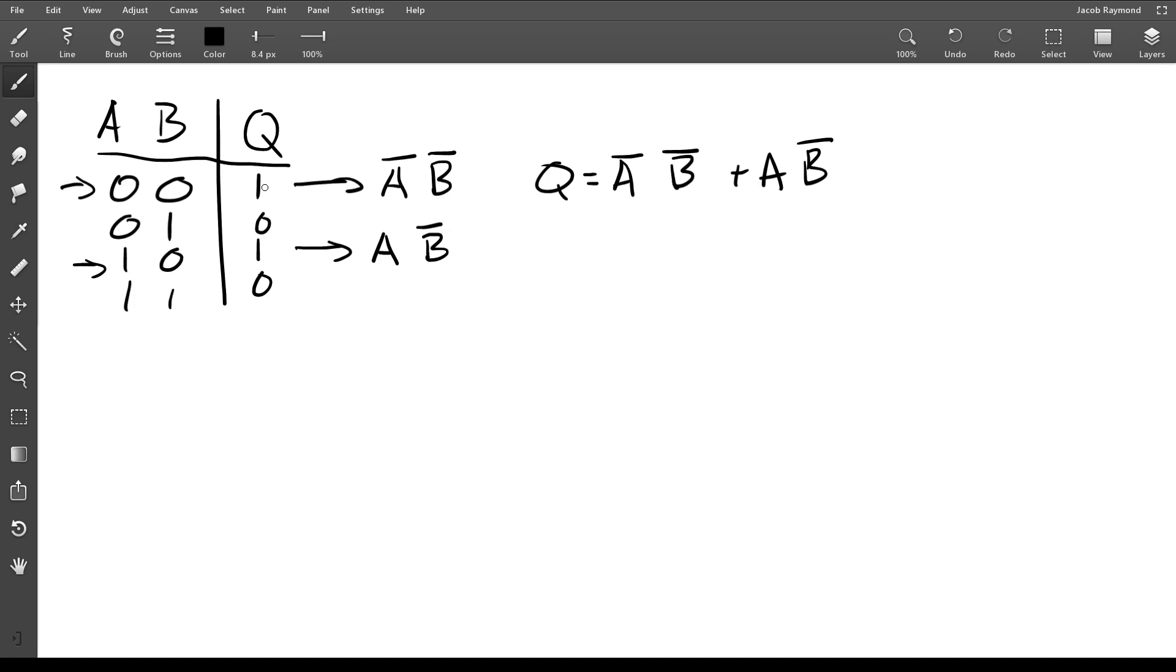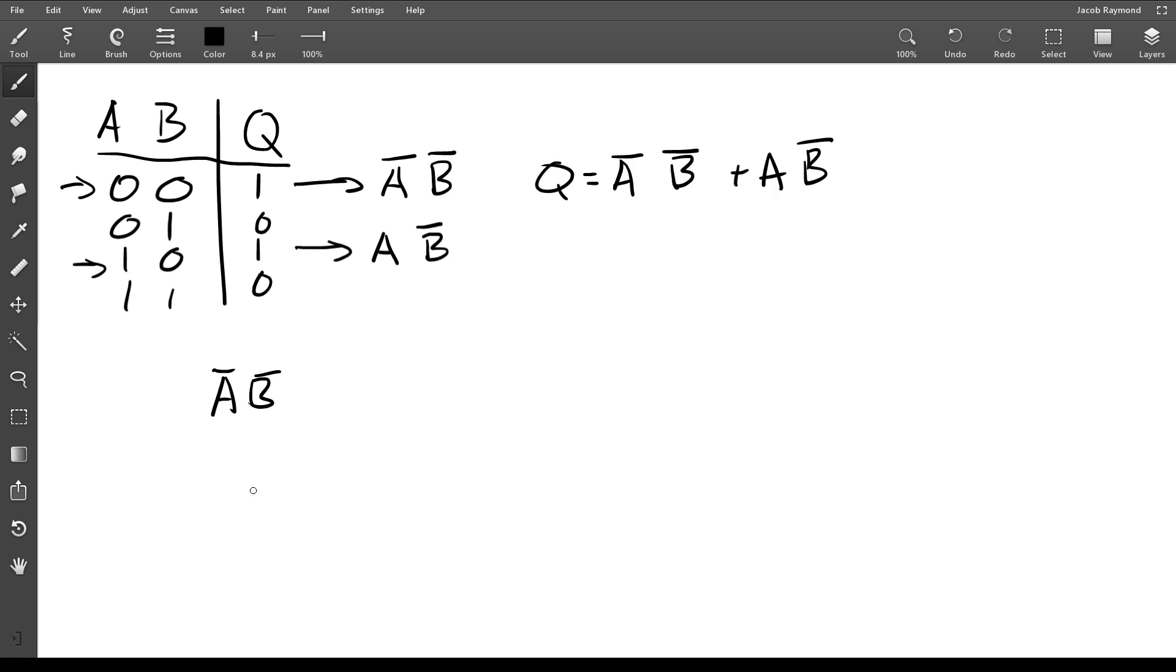The reason that this is how you write the term is because if you think about it, what input—if you just think about what's going on right here and you look at just the expression not A and not B—when is this going to be a one? Well, the way that AND works is that both of the inputs have to be a one.